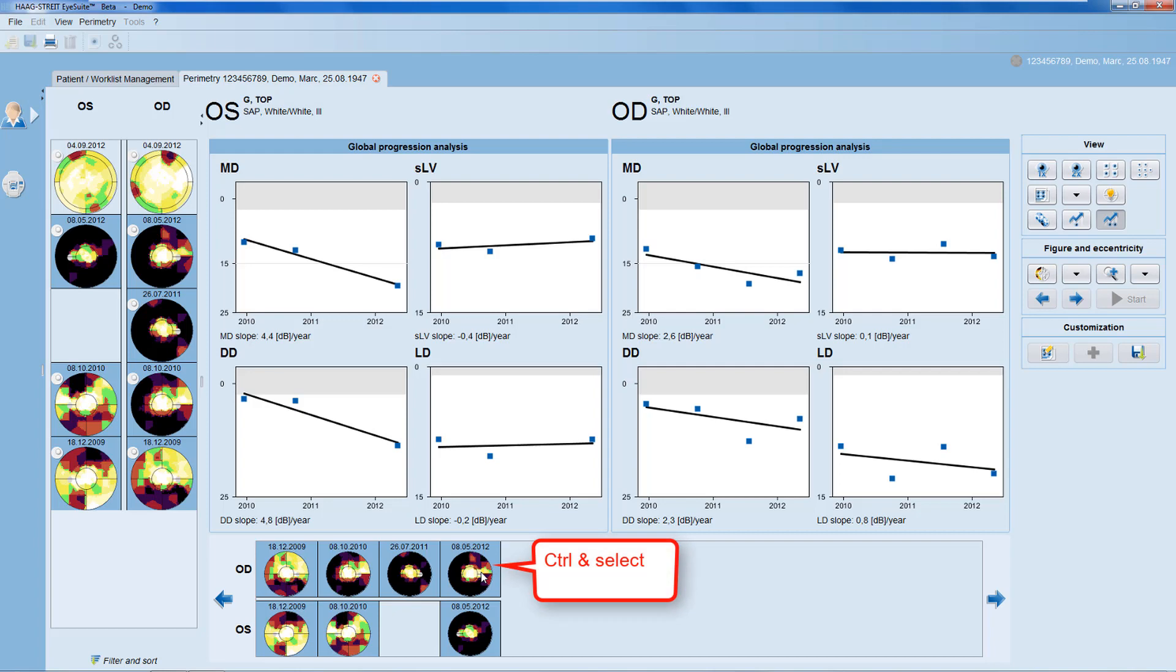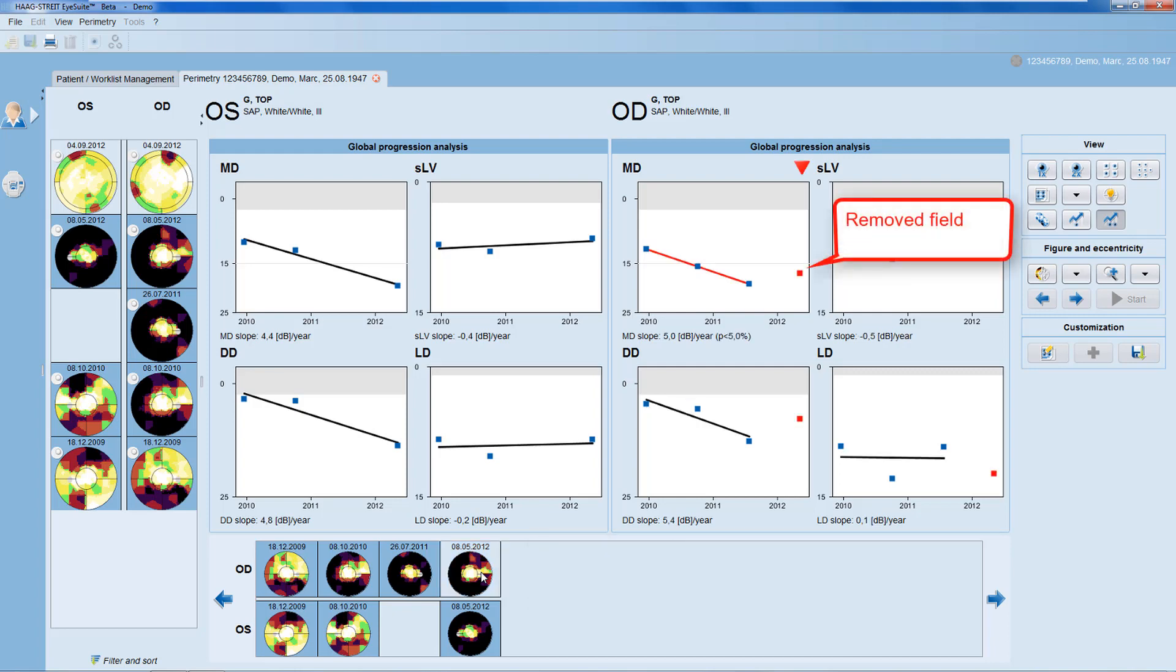If you want to exclude a specific visual field test, press CTRL on your keyboard and use the mouse to deselect that field. The trend analysis is then automatically recalculated without the specific visual field test.